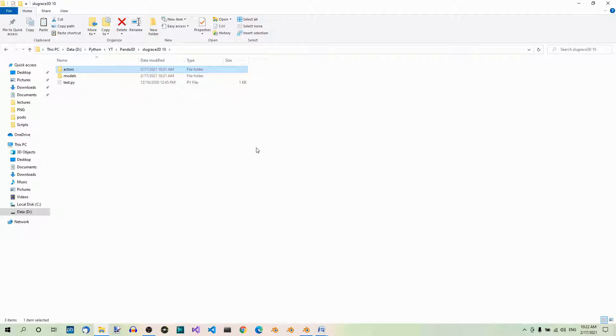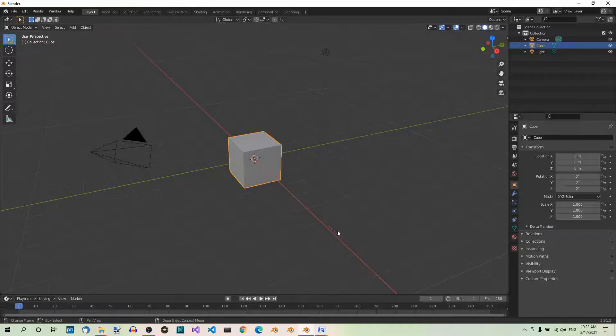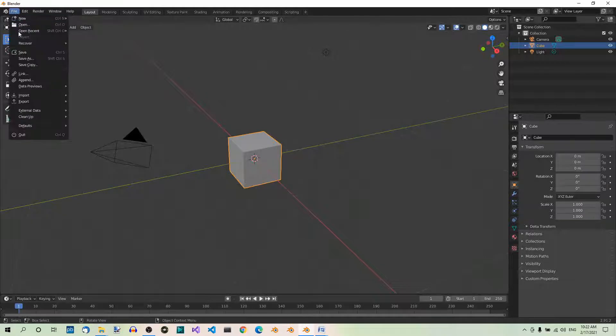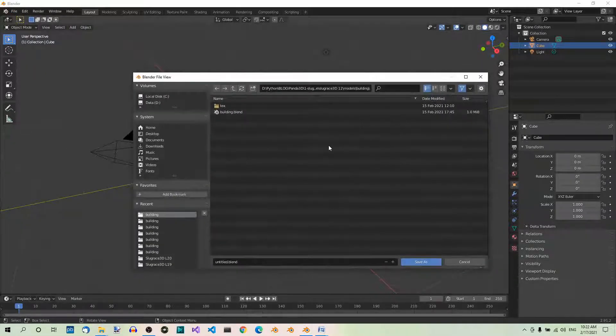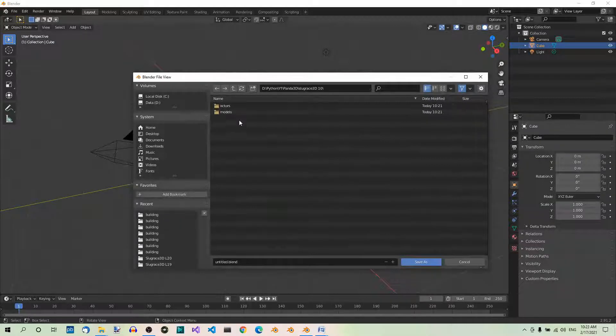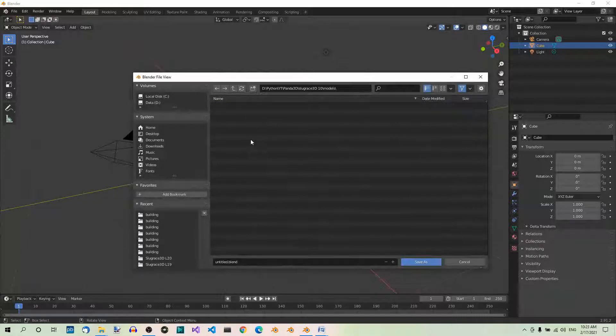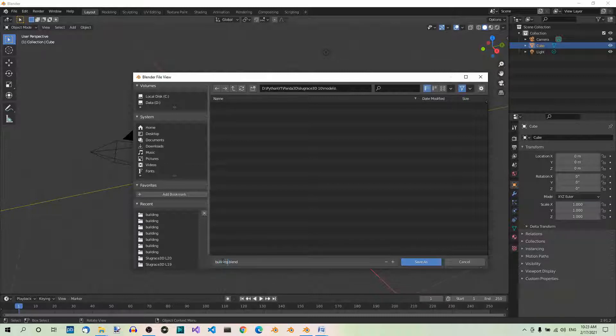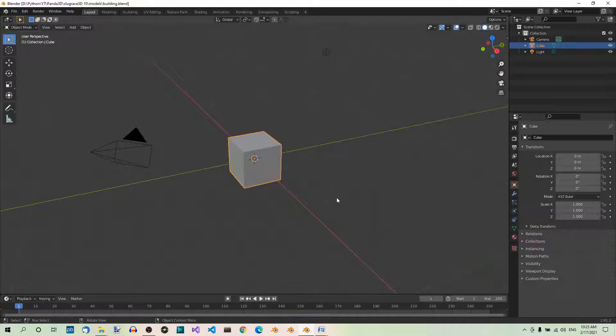Here we go. Follow the steps. First, open Blender. Now, you can see a default cube out of the box. Go to the file menu, Save as. Browse for your project folder, models. And here, save this file as building.blend. Our project is already saved.